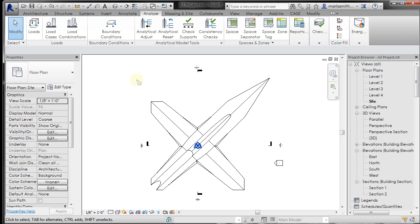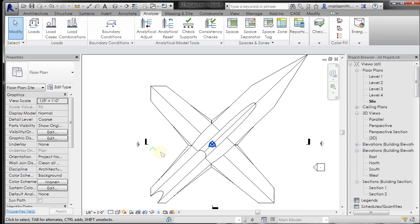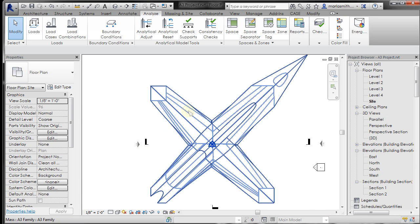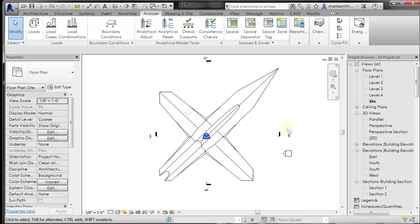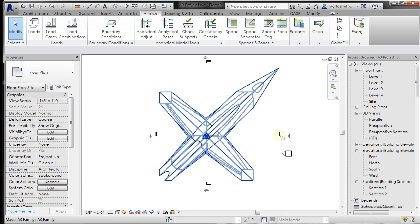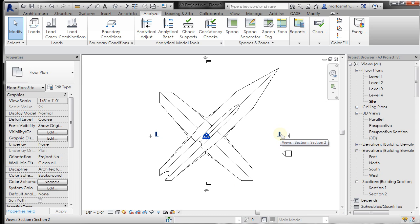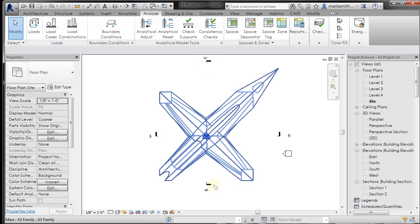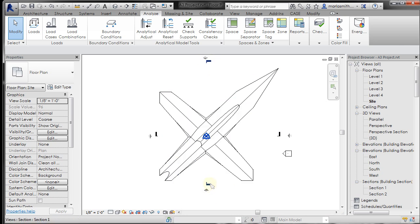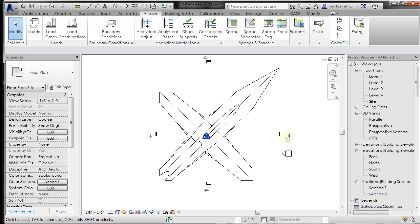And then I'm going to take a look at these section markers here. These are the section markers. These little black tabs, the way they're directed are noting which way they're looking. If you look over in your project browser you should have a section 1 and a section 2.